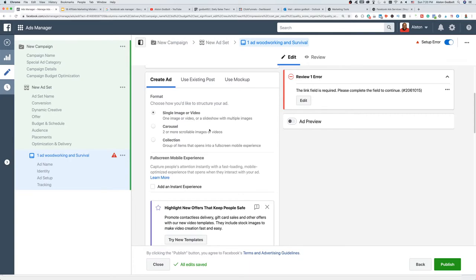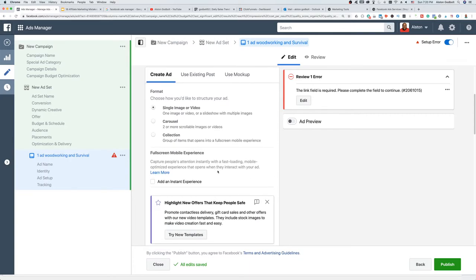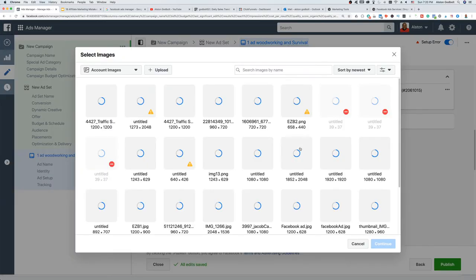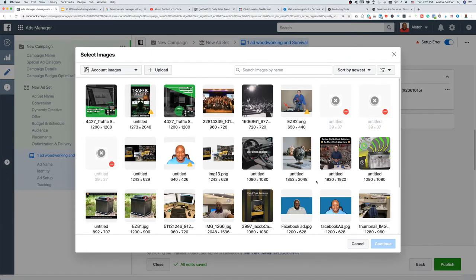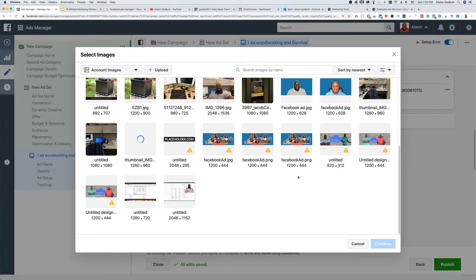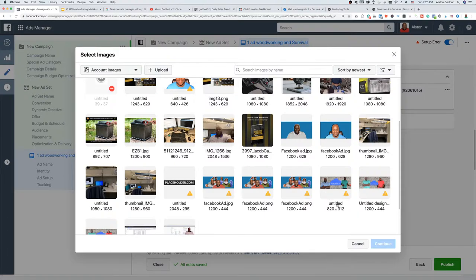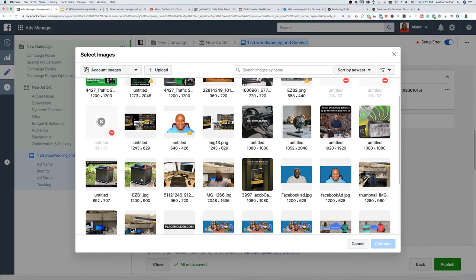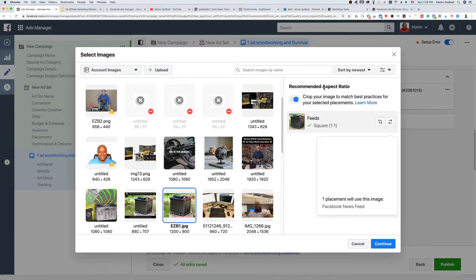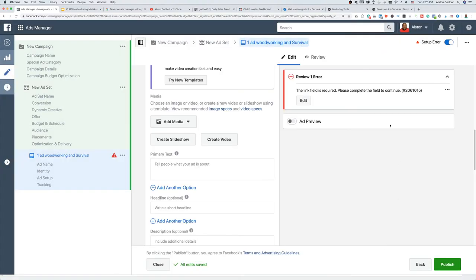For single image or video, this is where you upload your image or video. You simply click 'Add Media,' then 'Add Image.' These are some of the images I've used in the past. I recommend adding the image and making sure you're comfortable with the placement — sometimes Facebook will try and put something in there that won't look right. Once it looks okay, click Continue.